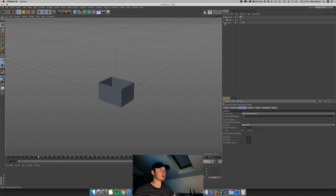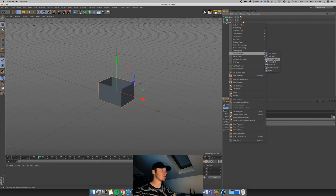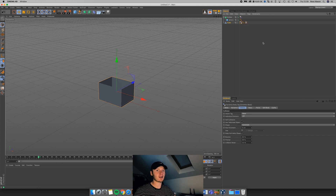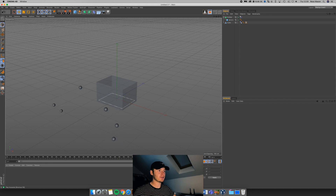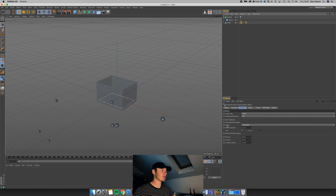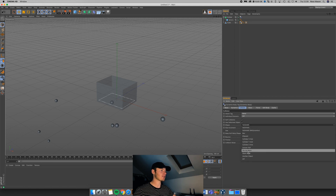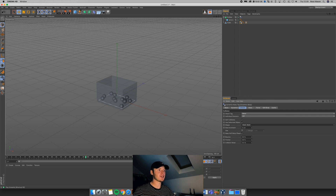The next thing we need to do is make our cube an actual collider — a container for our spheres. Just like we did with the emitter, we right-click, go to Simulation Tags, but this time we want a Collider Body because our spheres are going to be colliding with the cube. If we play this back — I'll set the cube to X-Ray so we can see through it — the spheres are trying to interact with the cube but it's not working. All we have to do is come up to our collider tag, and where it says Shape under the Collision menu, change that to Static Mesh. That tells Cinema this is an object staying still, giving more accurate results and keeping the spheres within the container. Now the spheres are working exactly like we wanted.